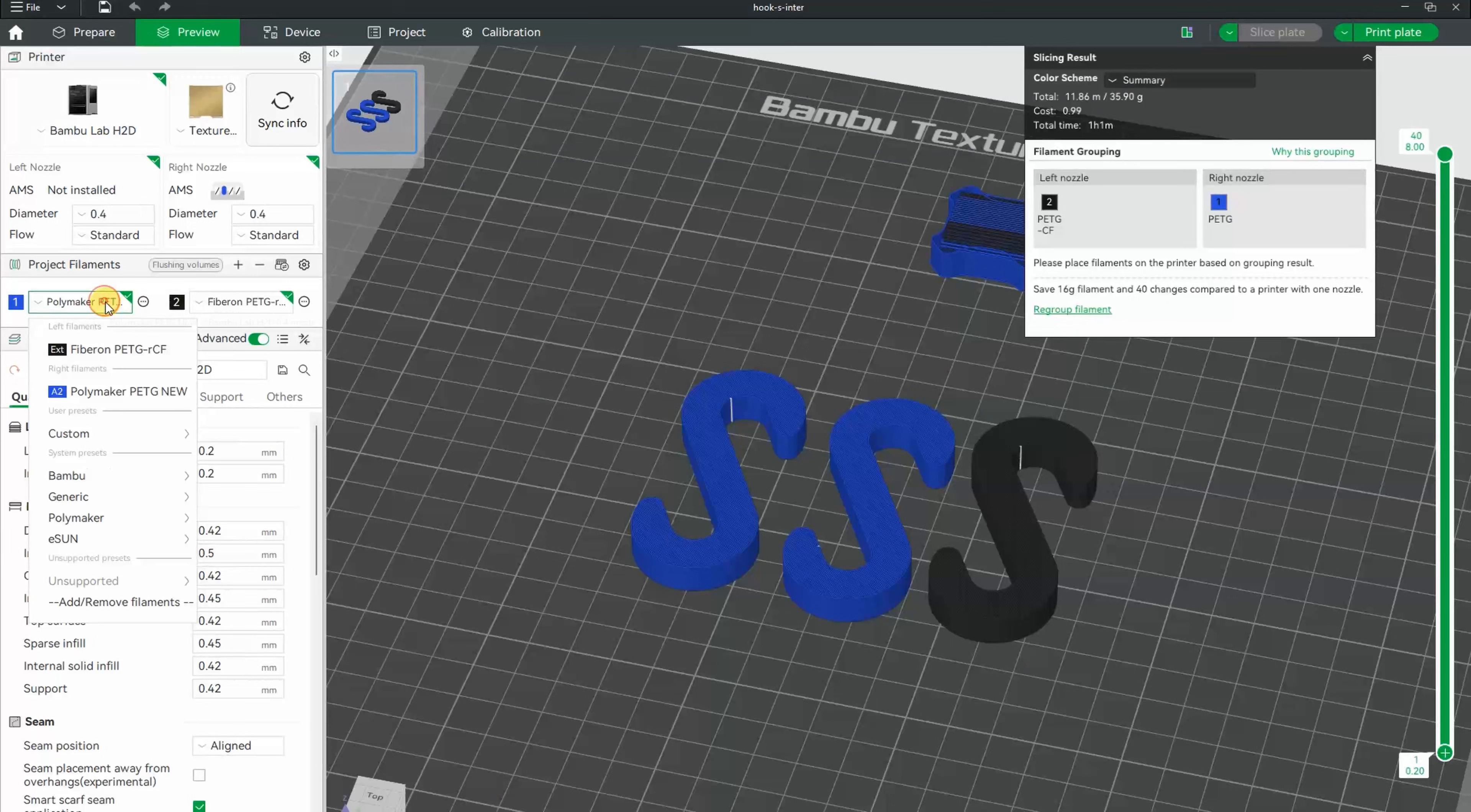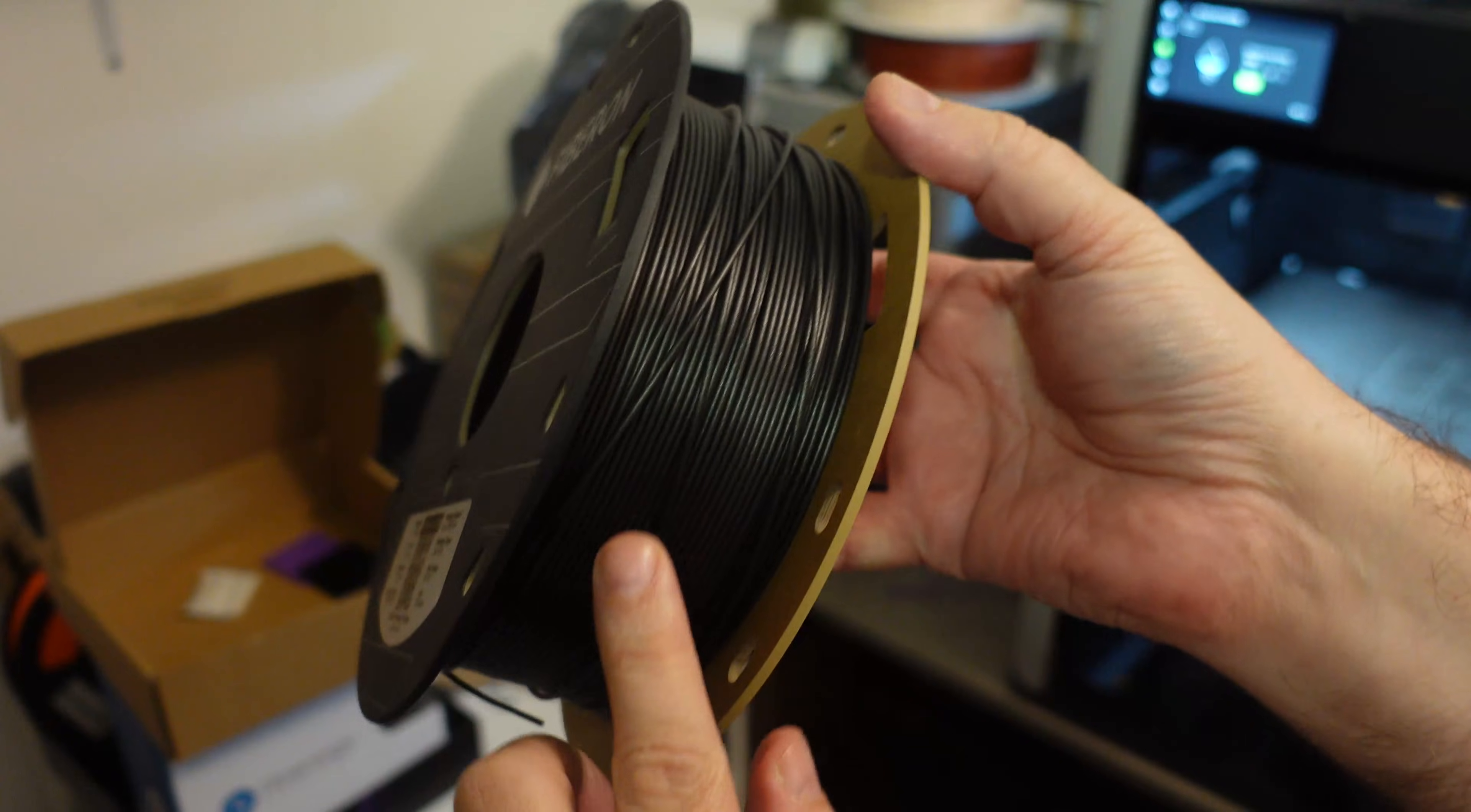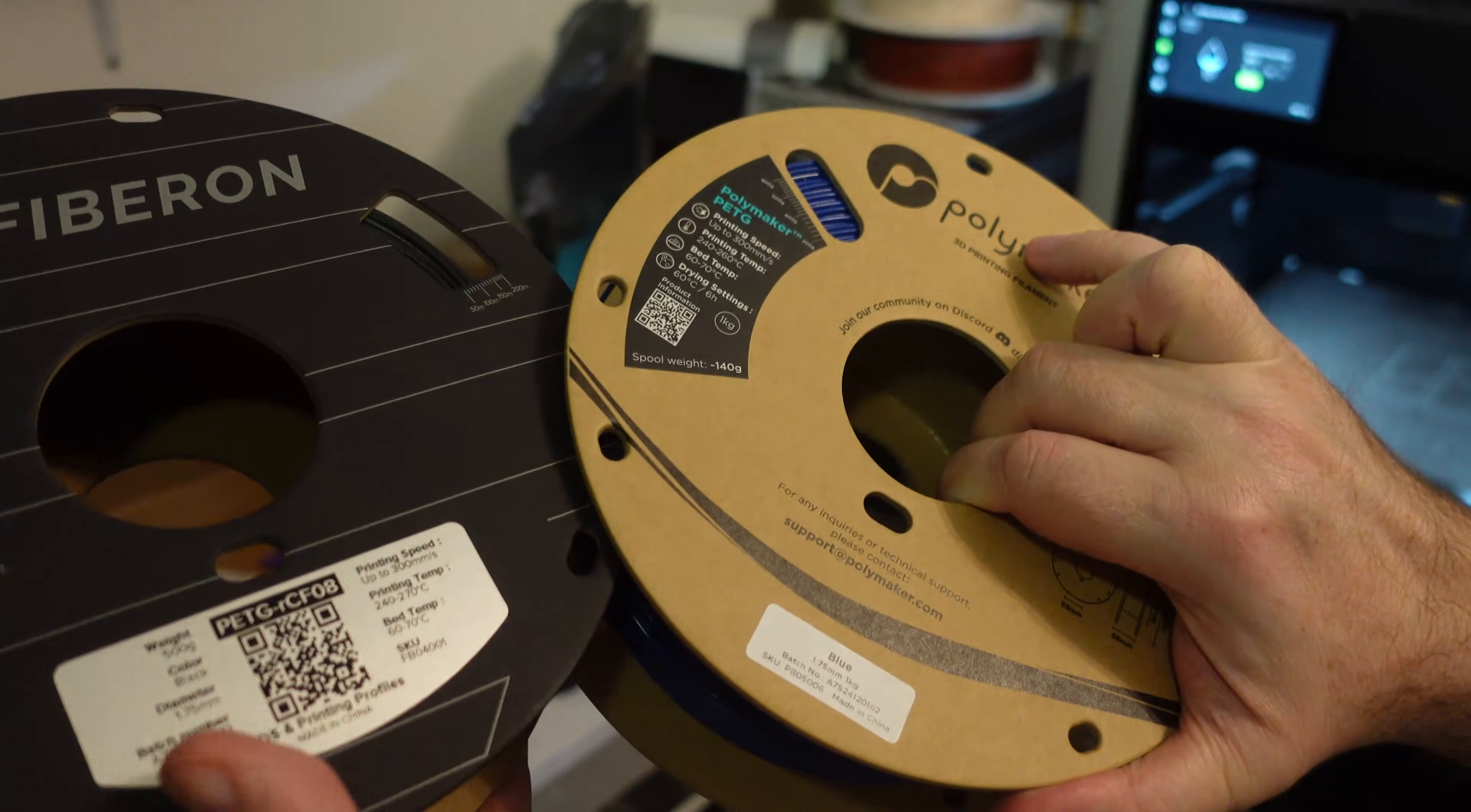For the next demonstration, I'm using Polymaker PETG CF and new PETG—both already exist in the Bambu Studio. We all know there are people who are afraid to touch objects from carbon fiber filaments. This is PETG CF, a very rigid filament. And this Polymaker has a new PETG with great layer adhesion. Review is in progress.